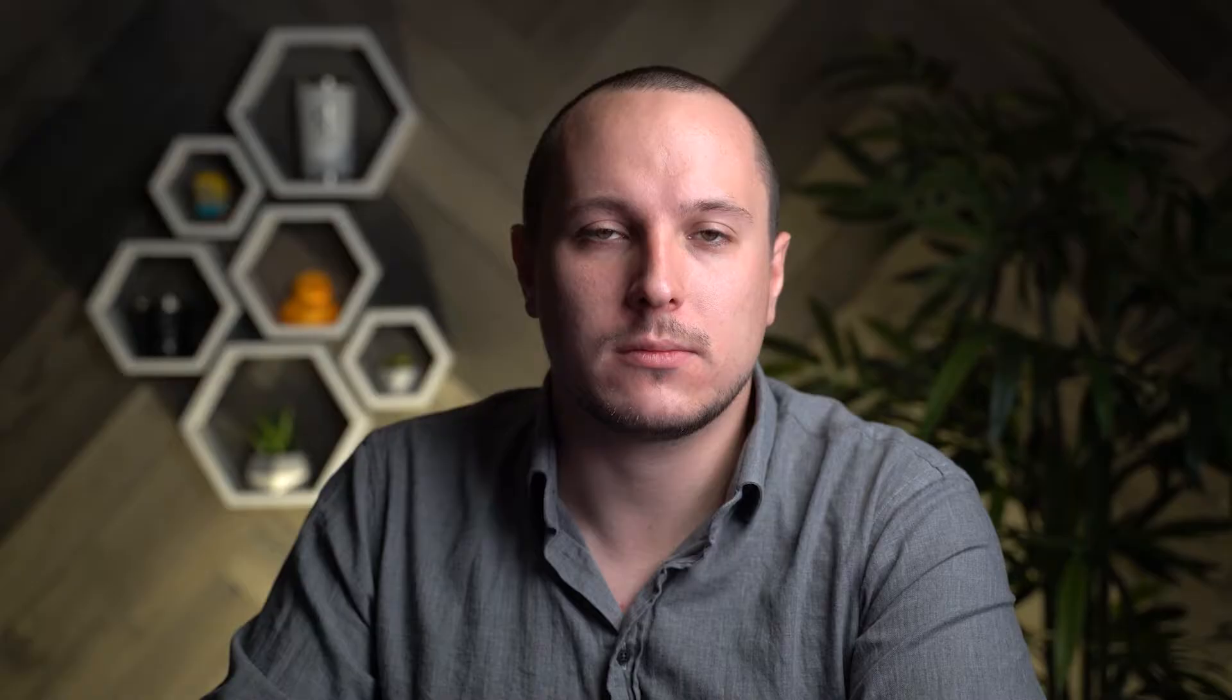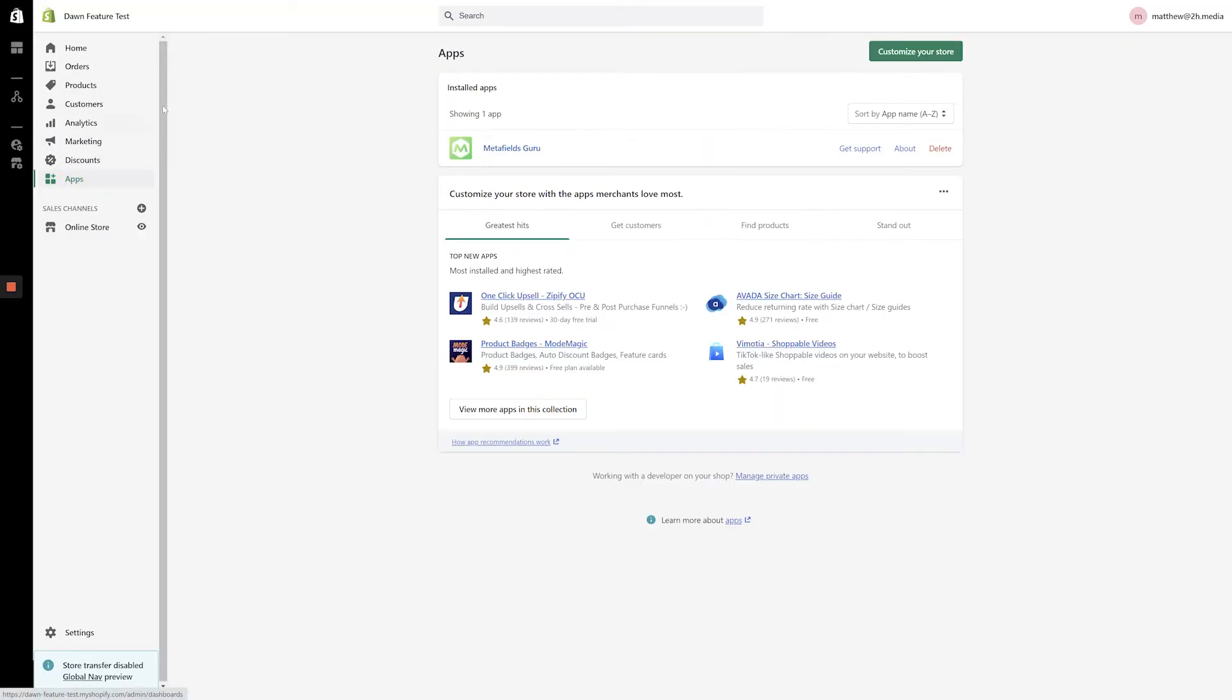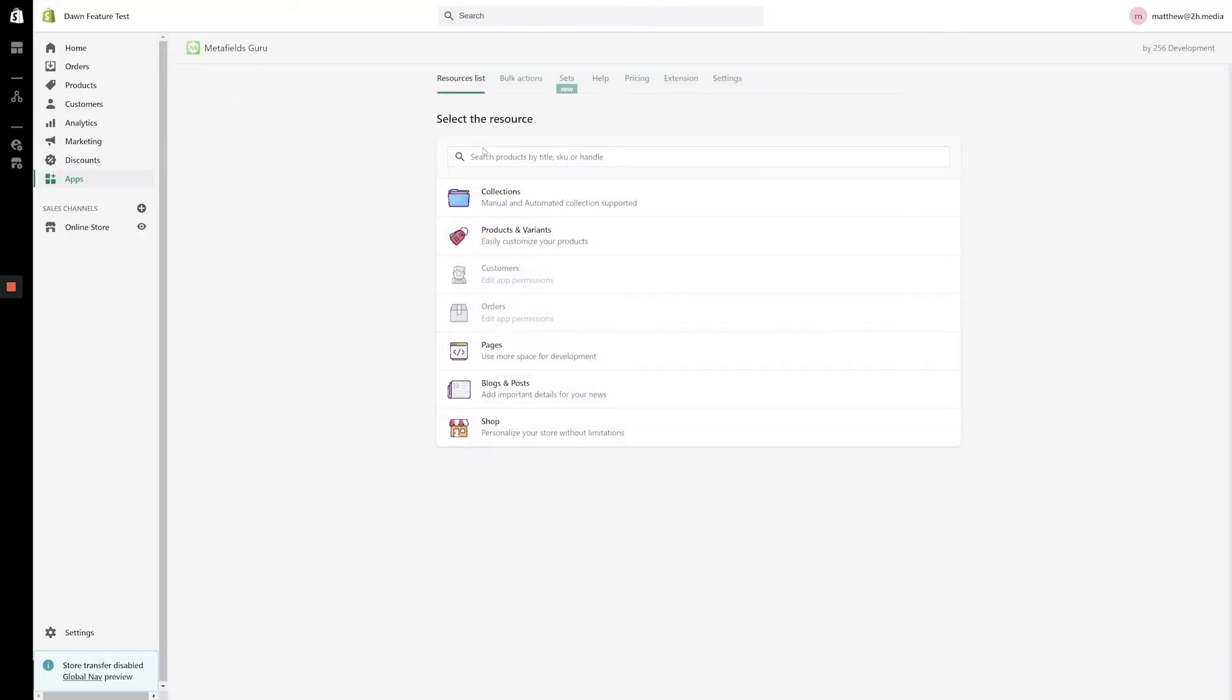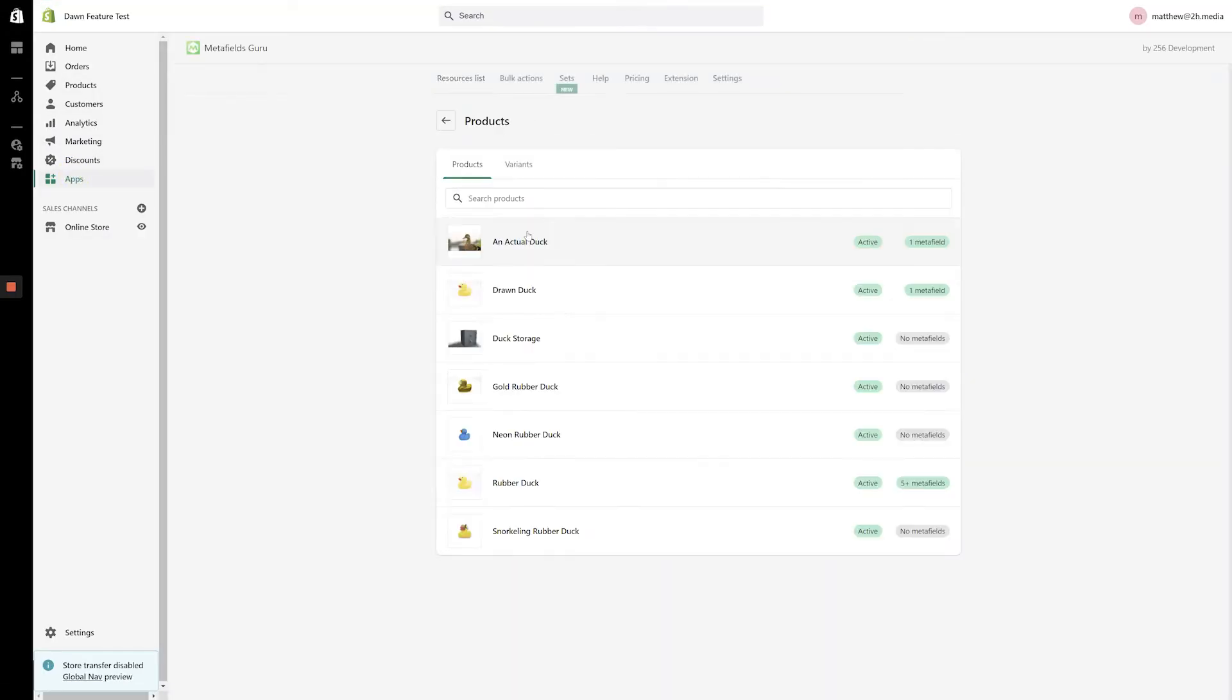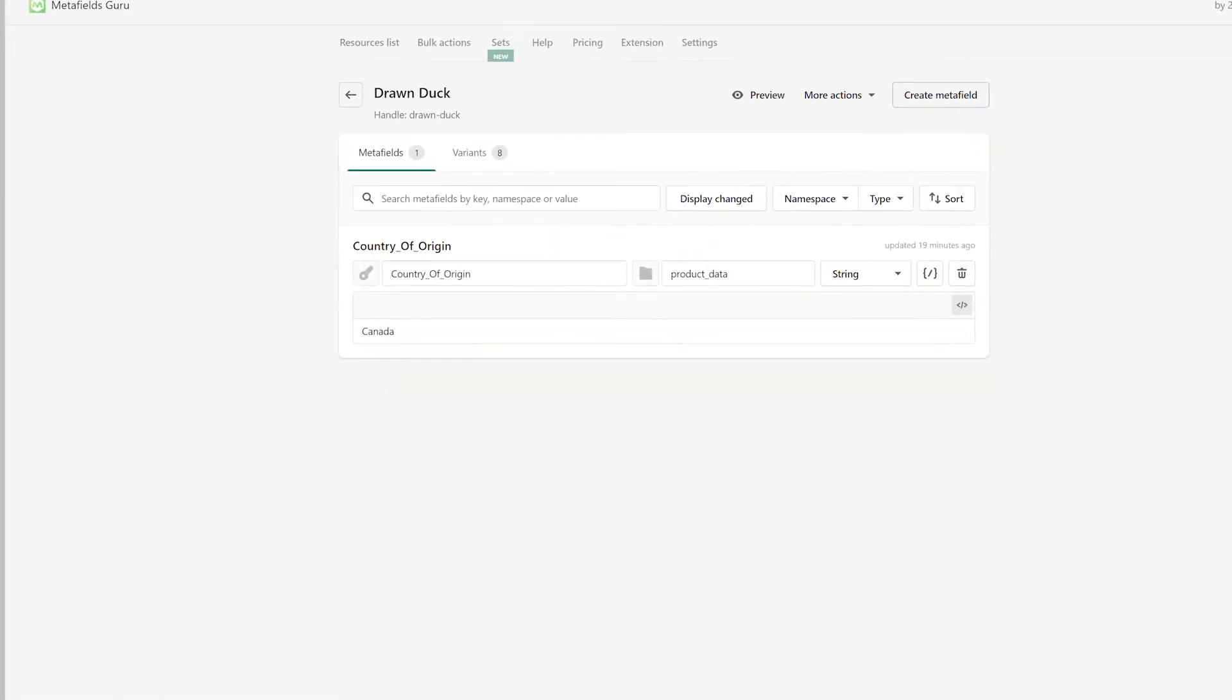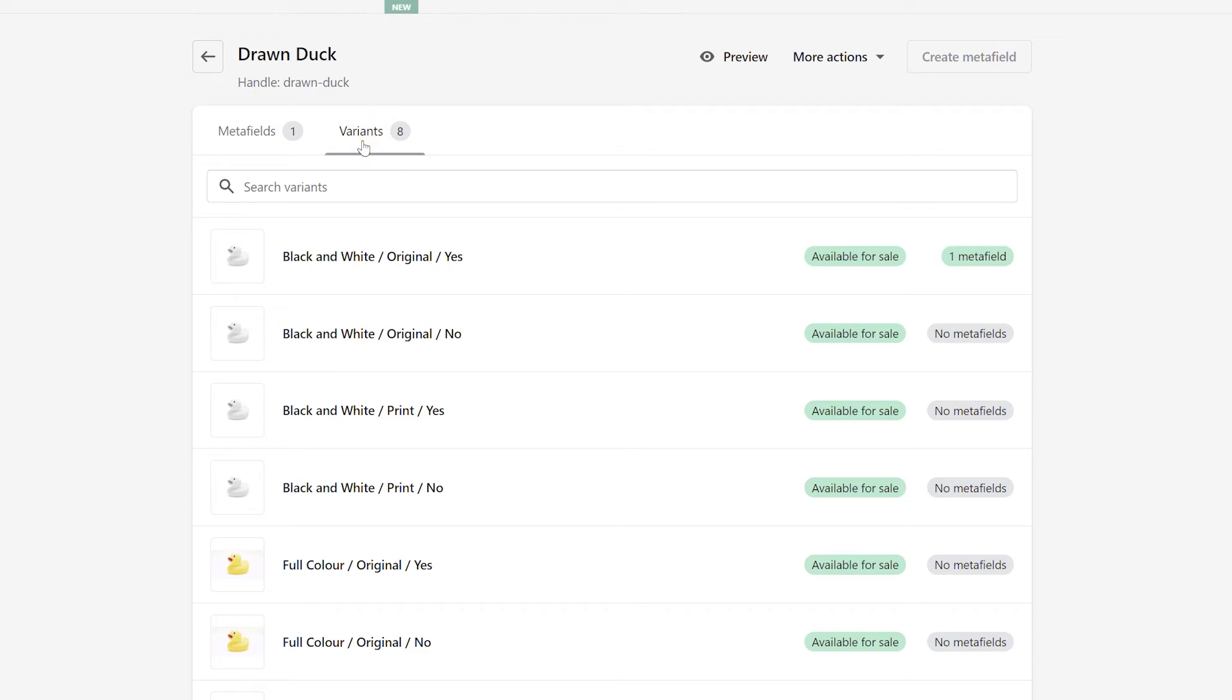To modify a variant metafield, the process is almost identical to what we just went through. Navigate back to the Metafields Guru app and select a variable product. After bringing up your variable product, click the Variants link in the center of the screen. This will bring up a list of all of the variants associated with that product.